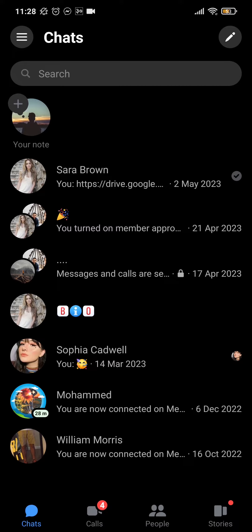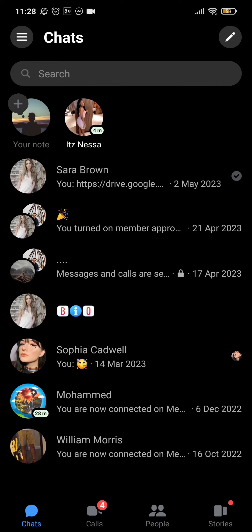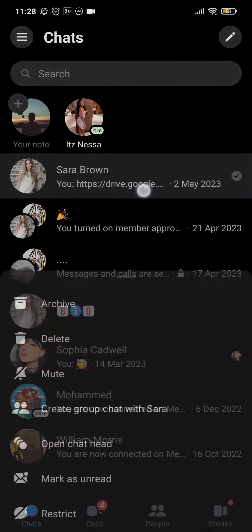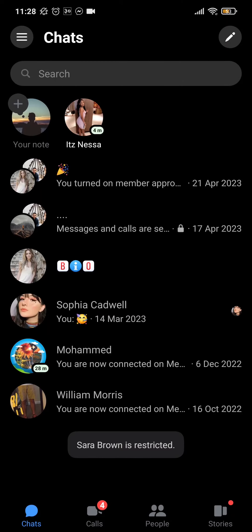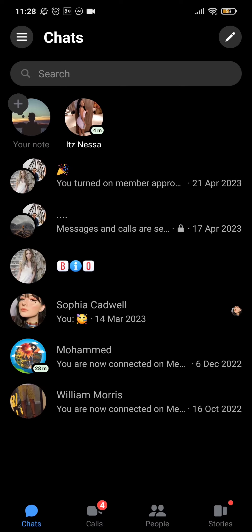can remove messages from the message box. All you need to do is tap and hold on a particular message, and on the bottom you'll see an option called 'Restrict.' Tap on restrict, and that particular chat box will be removed from the message section.